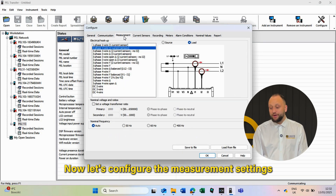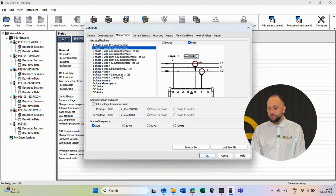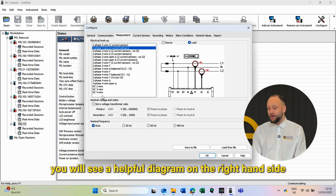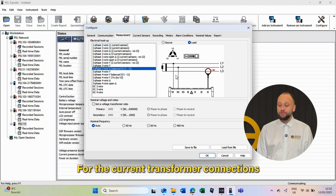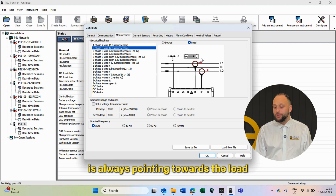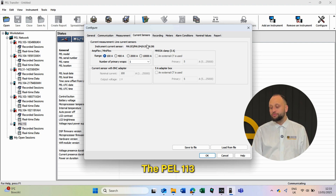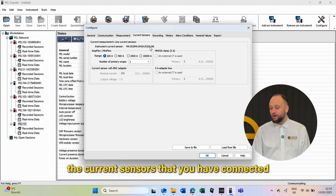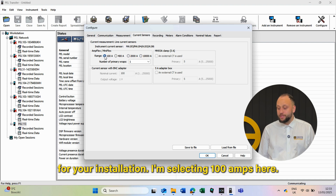Now let's configure the measurement settings so you can choose what type of electrical installation you're working with. You will see a helpful diagram on the right-hand side showing you how to connect the PEL to the voltage and current sensors. For the current transformer connections, make sure that the arrows on the CT are always pointing towards the load as shown in the diagram — this ensures correct measurements. The PEL 113 will automatically detect the current sensors you have connected; you just need to choose the correct current range for your installation. I'm selecting 100 amps here.